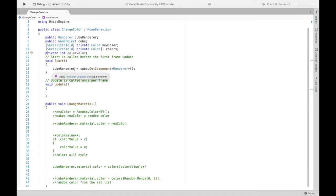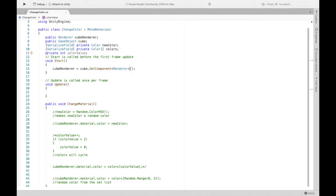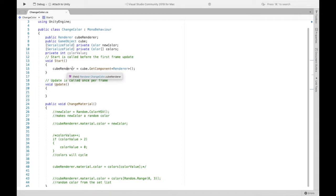Now for cube renderer we're essentially getting the renderer component of the cube we created and that's important because we're going to change the material of this cube renderer or the color of that.